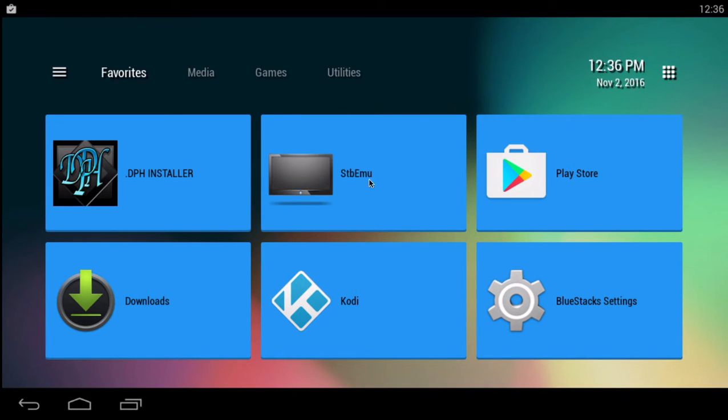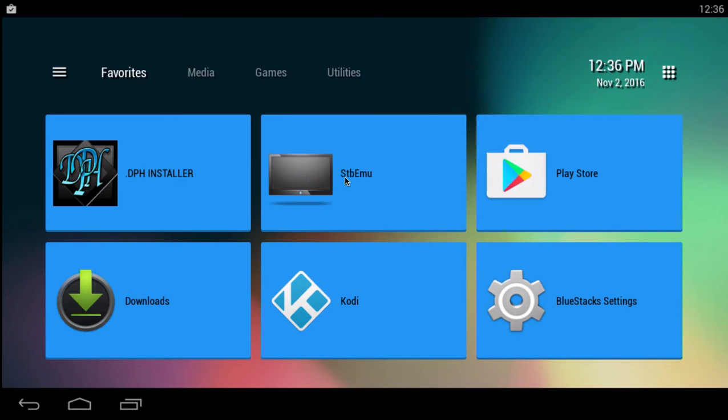First, you're going to need a satellite box emulator. You can get that from the Google Play Store. That's the free version. They also have a paid version. I think it's $7.99.